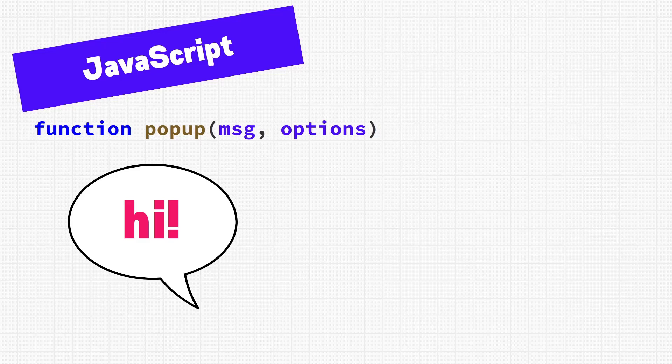Alright, so we have this function called popup, which will show a popup to the user. The popup has a customizable message and has some options. So far so good? Well, not quite. We've already ran into a problem with this function, and it's the first line of code.